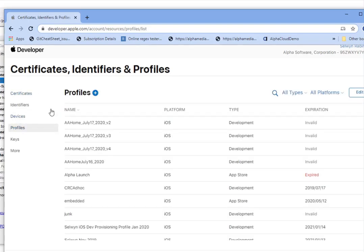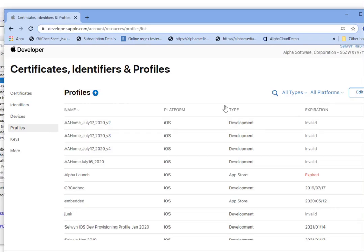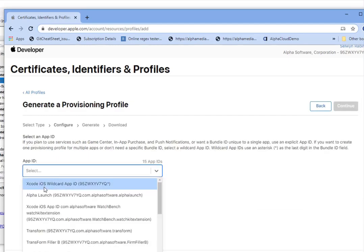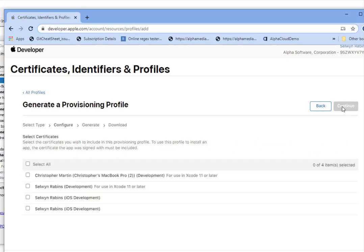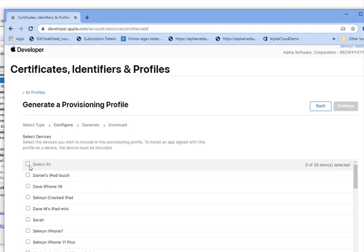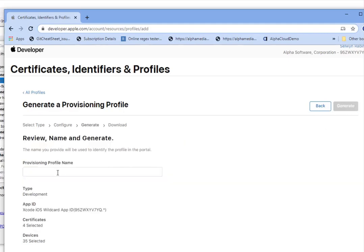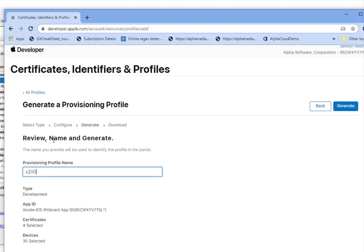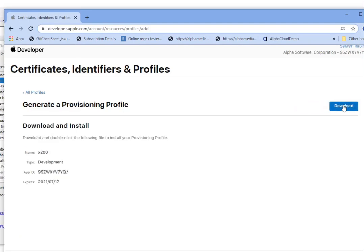We can provision more devices there. Going back through: iOS development — Continue, choose my App ID — Continue, choose my certificates — Continue, choose my devices — Continue. Then give it a name; I'll just call it x200, then generate and download.